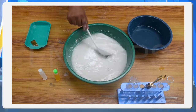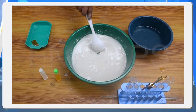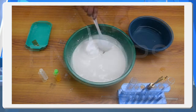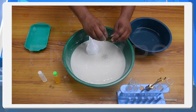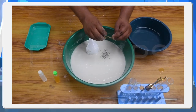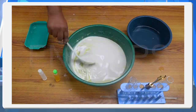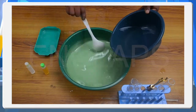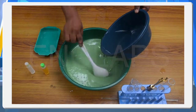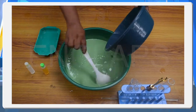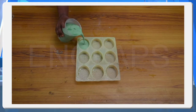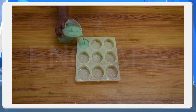Then stir well till the mixture solidifies. Perfumes and dyes may be added for fragrance and attractive color. Then pour the above mixture into a mold. In 3 to 4 days, the mixture becomes soap.